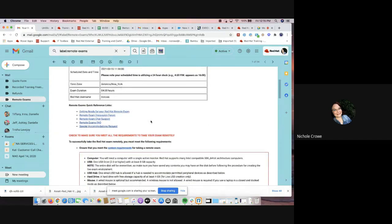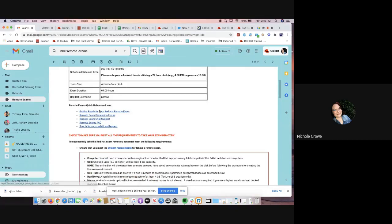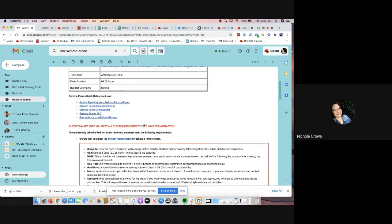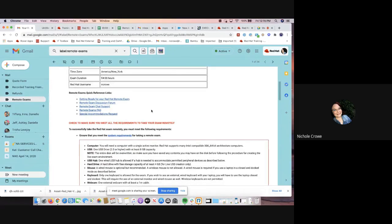As we scroll down, it's going to give me some just great quick links that I can click on as far as getting ready and prepared.